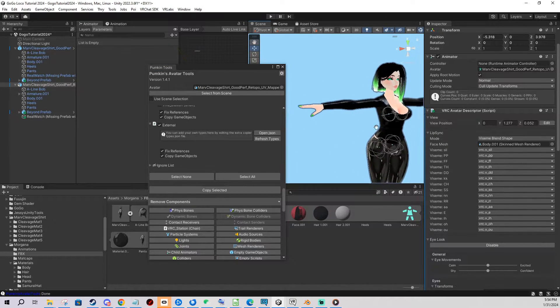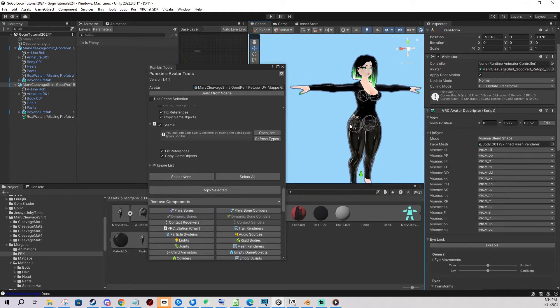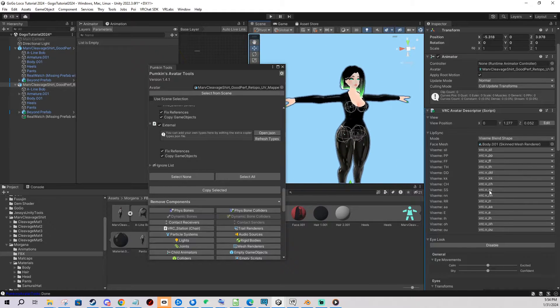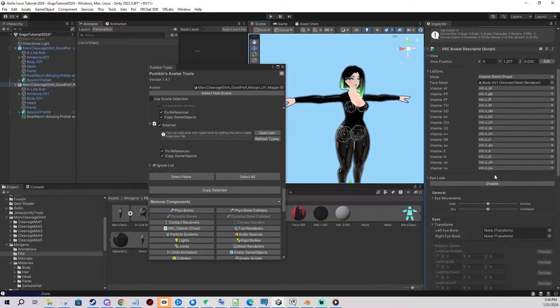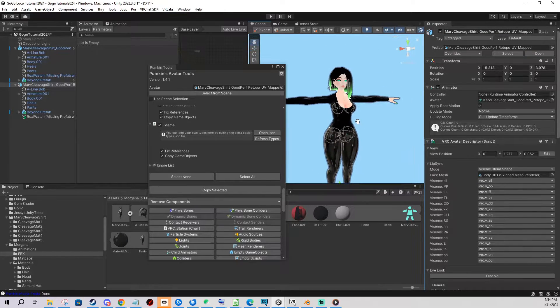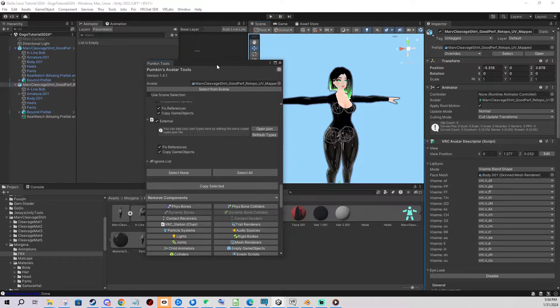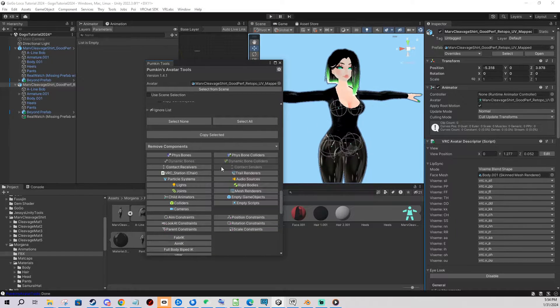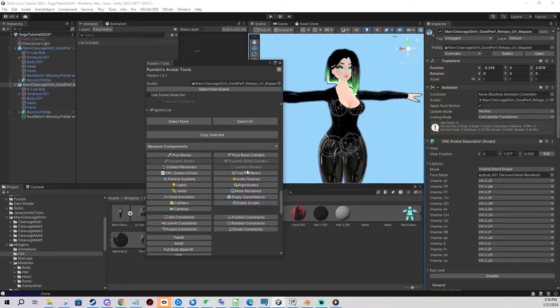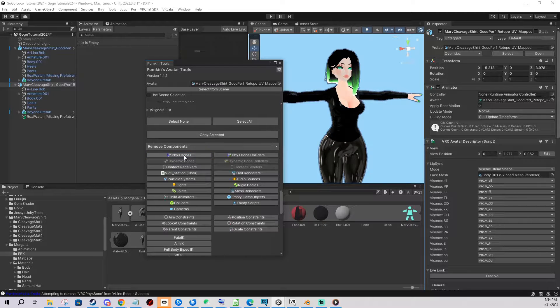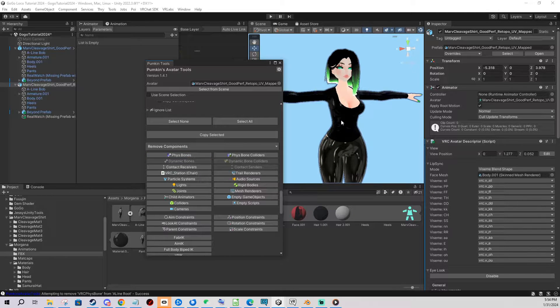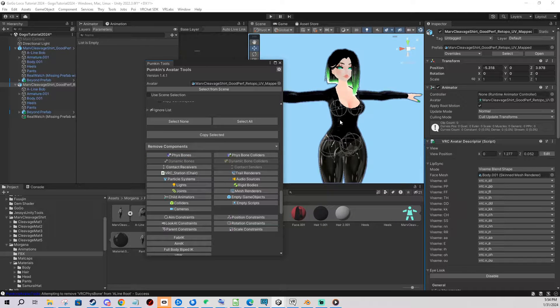There you go, our avatar is pretty much the same as the original with all the materials, fist bones, VRC avatar descriptor and other settings. You can also remove components if you want to with these buttons such as these fist bones. I can just remove them.